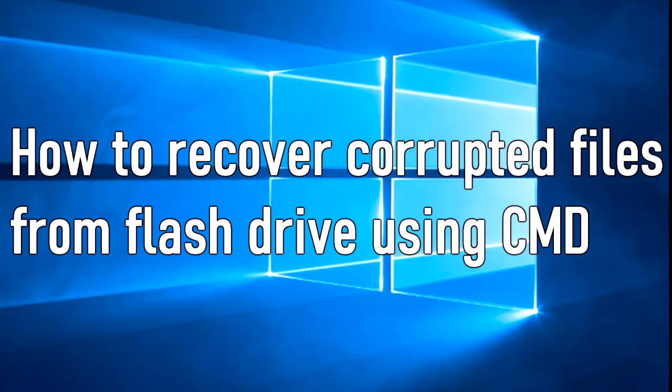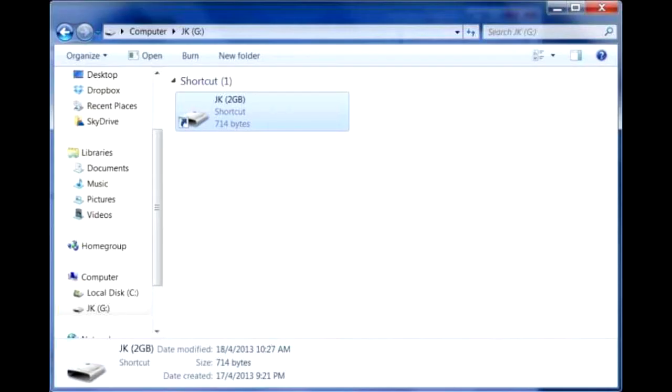Good morning guys, welcome back to another video tutorial. For today's video, I will show you how to retrieve or recover corrupted files from a flash drive using command prompt. Whenever you see an image like this when you insert your flash drive in the USB port of your computer, it means that your files got corrupted or hidden by the computer virus. This tutorial will help you to retrieve your files so that they will not be lost forever. Okay, so let's start.